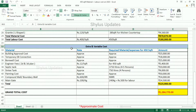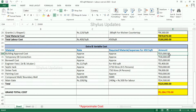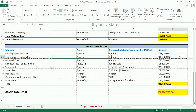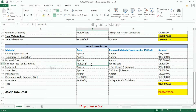Next, let us discuss extra and variable costs which must be included in the house construction cost. Building approval cost: Rs. 25,000. Temporary EB connection cost: Rs. 18,000. Borewell cost: Rs. 25,000. Engineer fees for 2D and 3D plan: Rs. 12 per square feet; for 450 square feet, the total amount is Rs. 5,400.